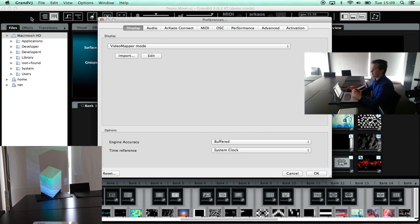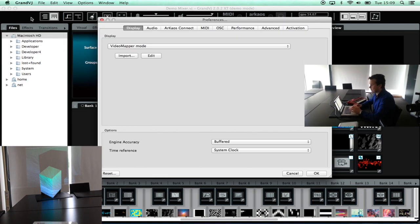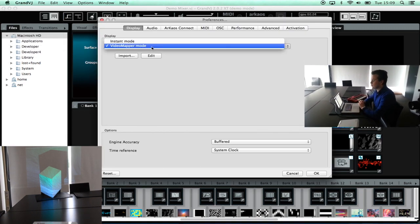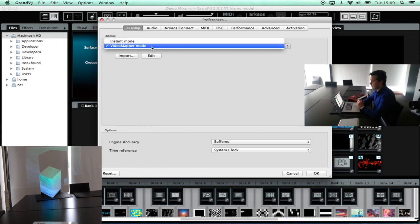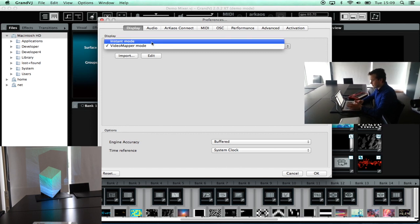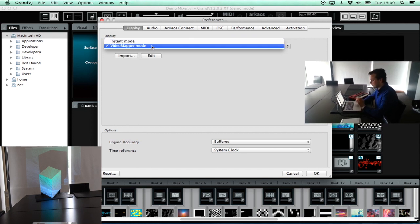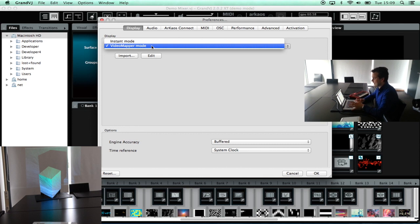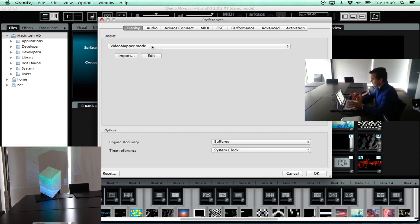Now the first thing that is very important if we try GrandVJ XT is that we check in which mode we are. By default the software will be in instant mode. If you want to do video mapping it is important that you are in video mapper mode like I am now.